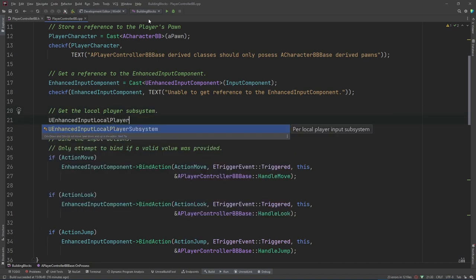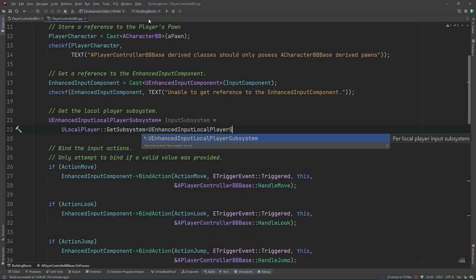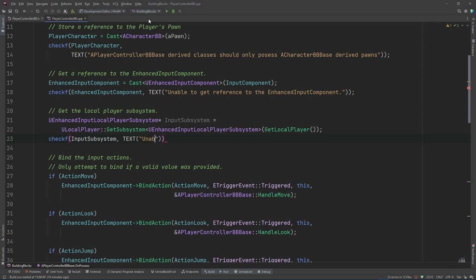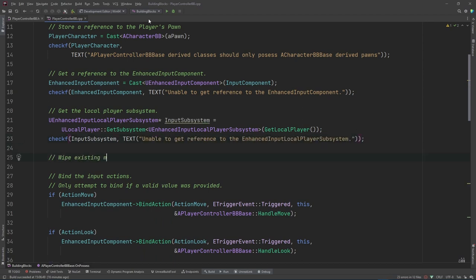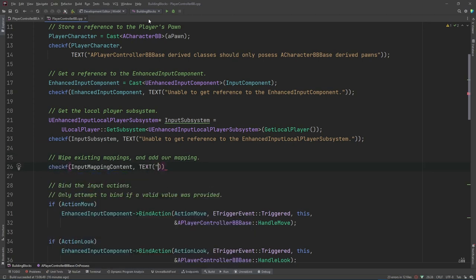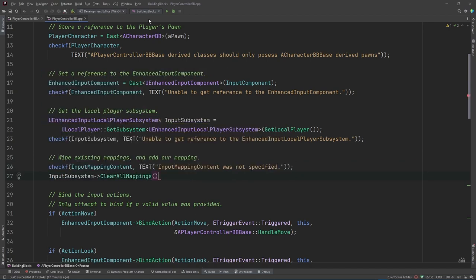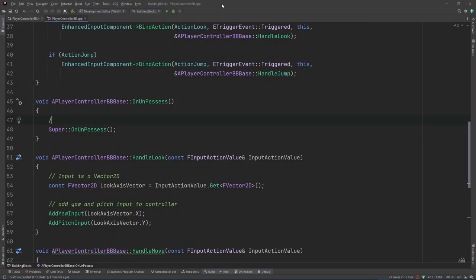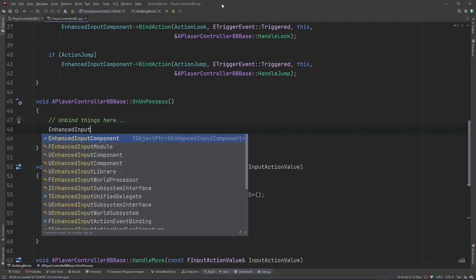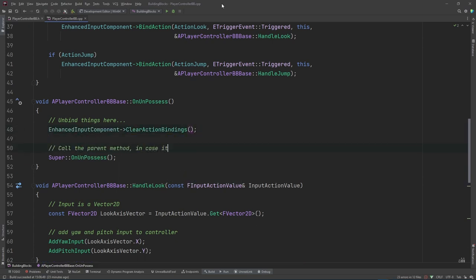Back in the CPP in our OnPossess method, underneath where we cast our input component to the enhanced version, I'm going to get a reference to the Enhanced Input Local Player Subsystem — I just call the variable InputSubsystem. I have another CheckF in place to ensure we didn't forget to provide a value for that property in the editor blueprint. Then I call ClearAllMappings to remove anything previously mapped — which you might not always want to do in more complicated scenarios — and then I call AddMappingContext, providing our InputMappingContext property. And just to tidy everything up, in the OnUnPossess method, I first clear all of the action bindings by calling ClearActionBindings on the enhanced input component, and then I call the parent class's OnUnPossess to do anything that it needs to do. And that's it for the code. Let's compile and run the editor.